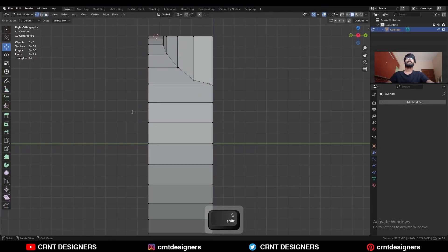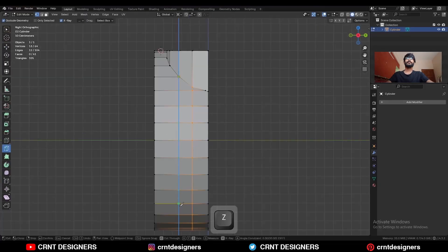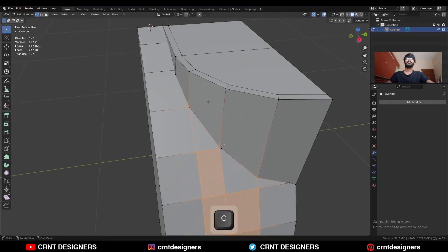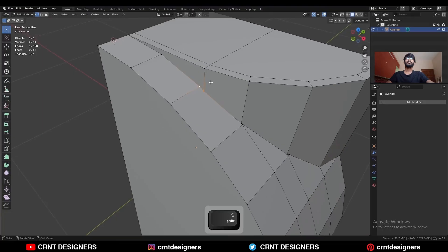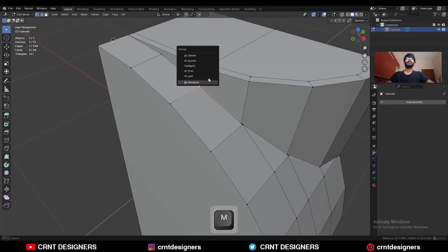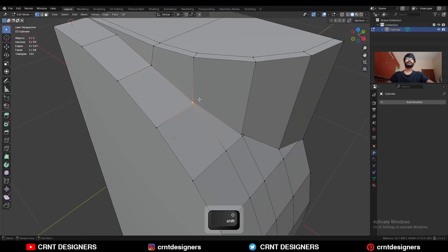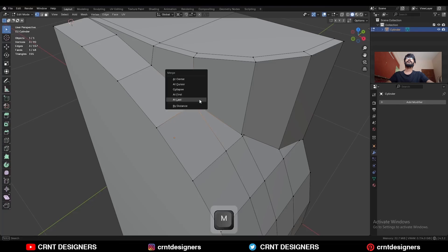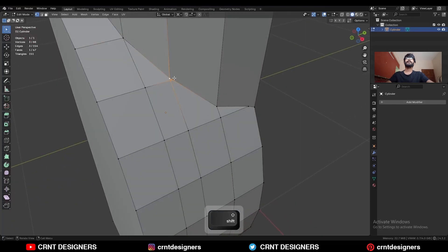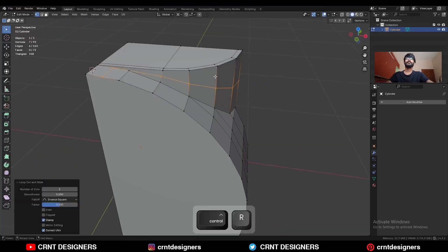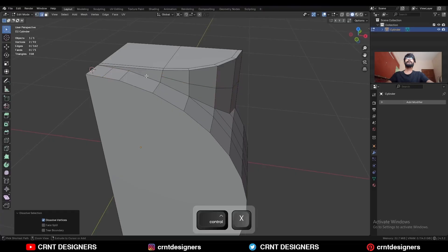Then use the Knife tool and create this kind of straight cut. Then select these vertices and merge them at last. Then select these vertices and merge them at last. Then add one loop cut like this.